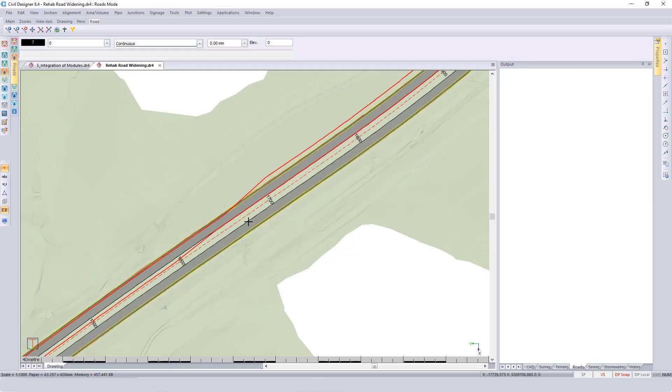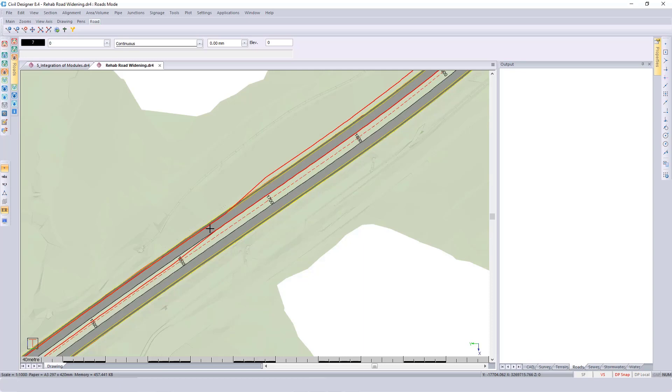In this example, you can see what the existing left-hand side road looks like. The objective is to make the left-hand side road wider and then calculate the additional layer work volumes used to make the road wider.